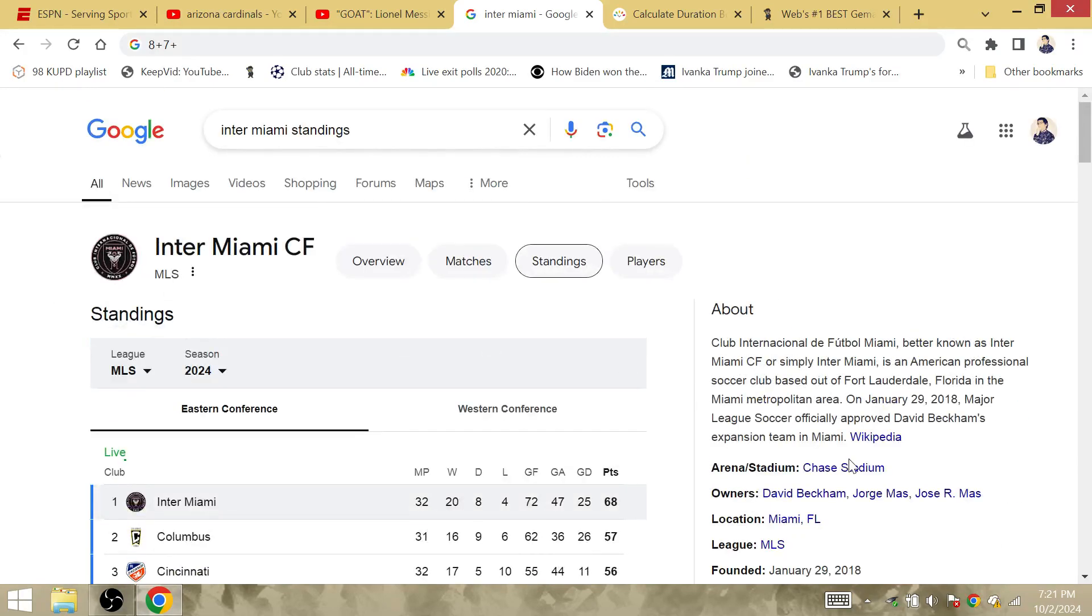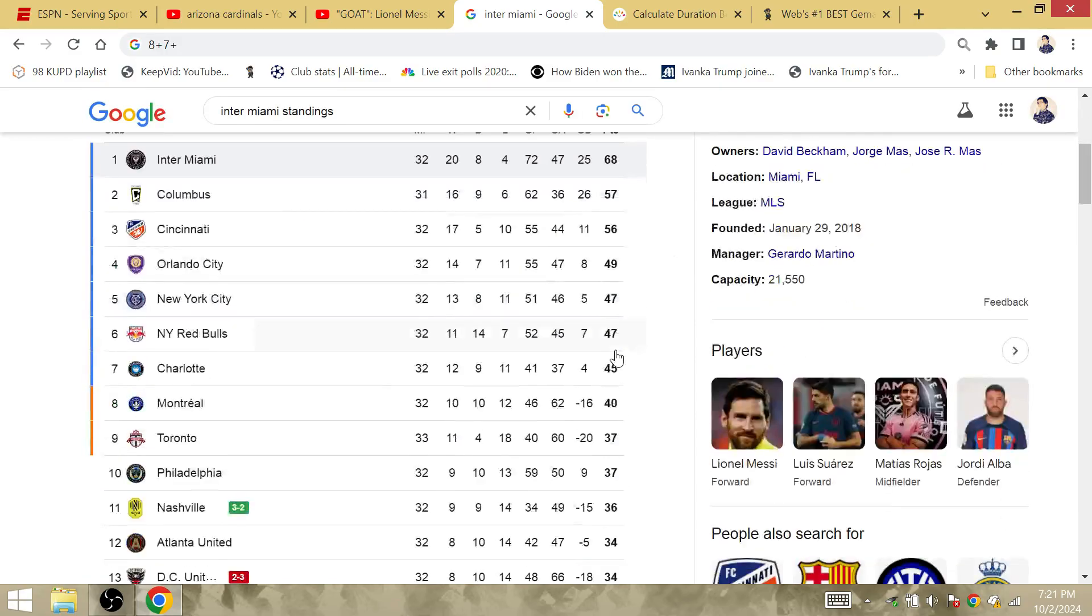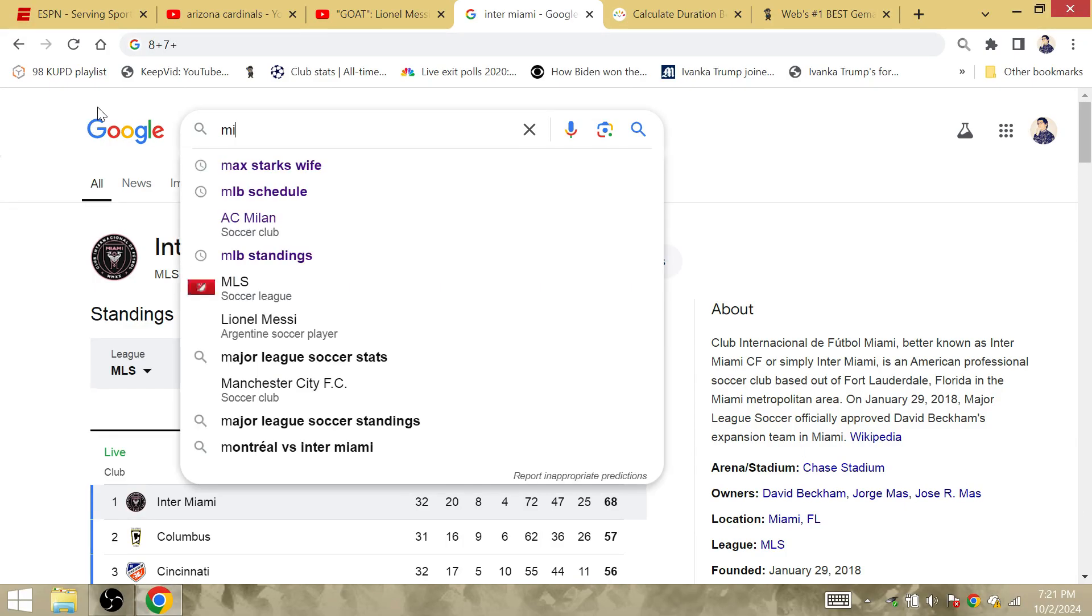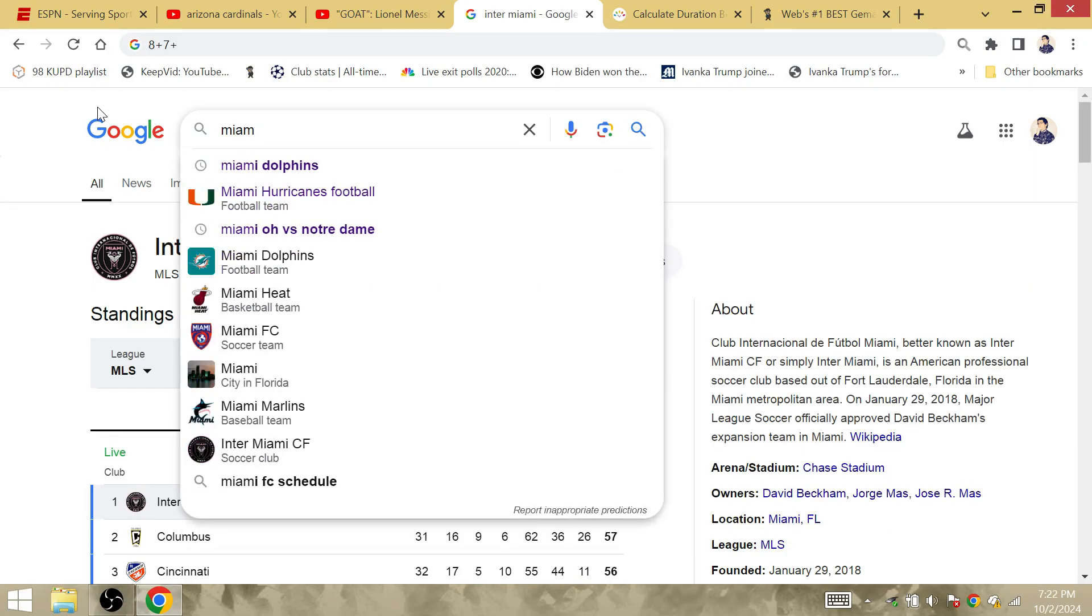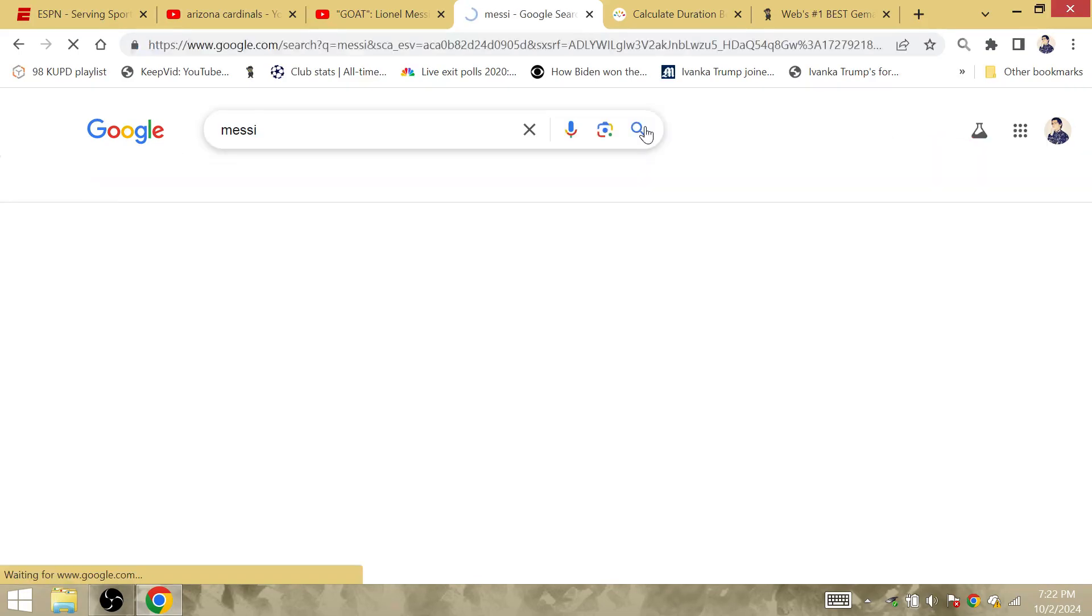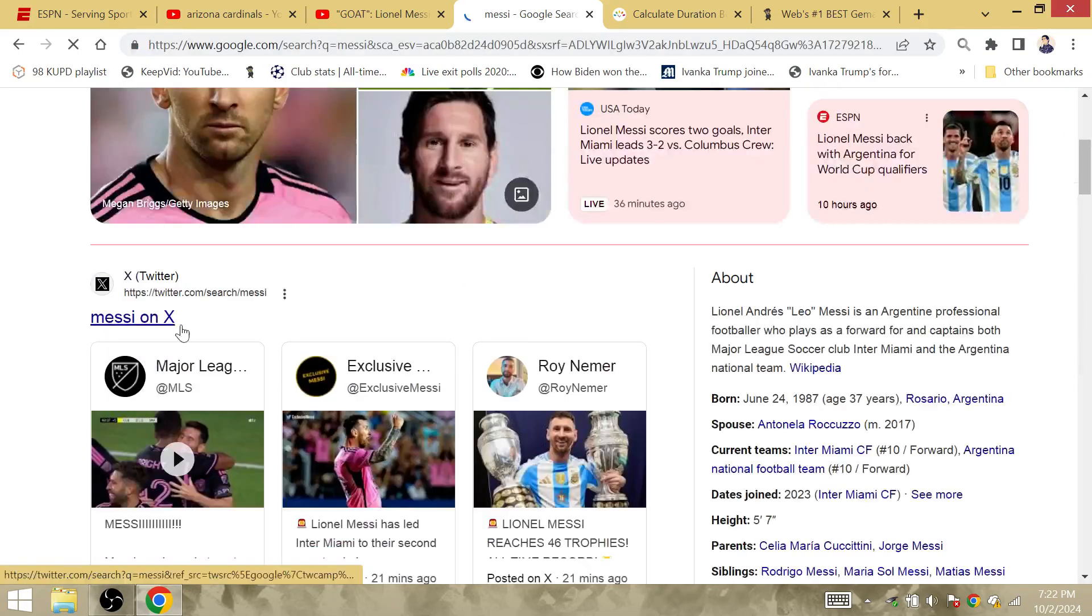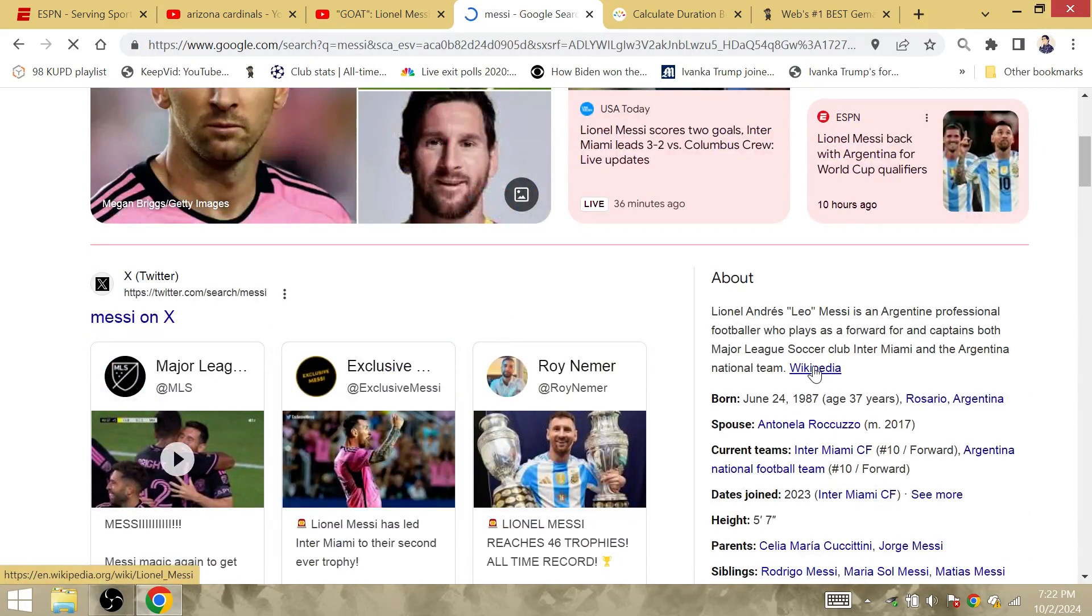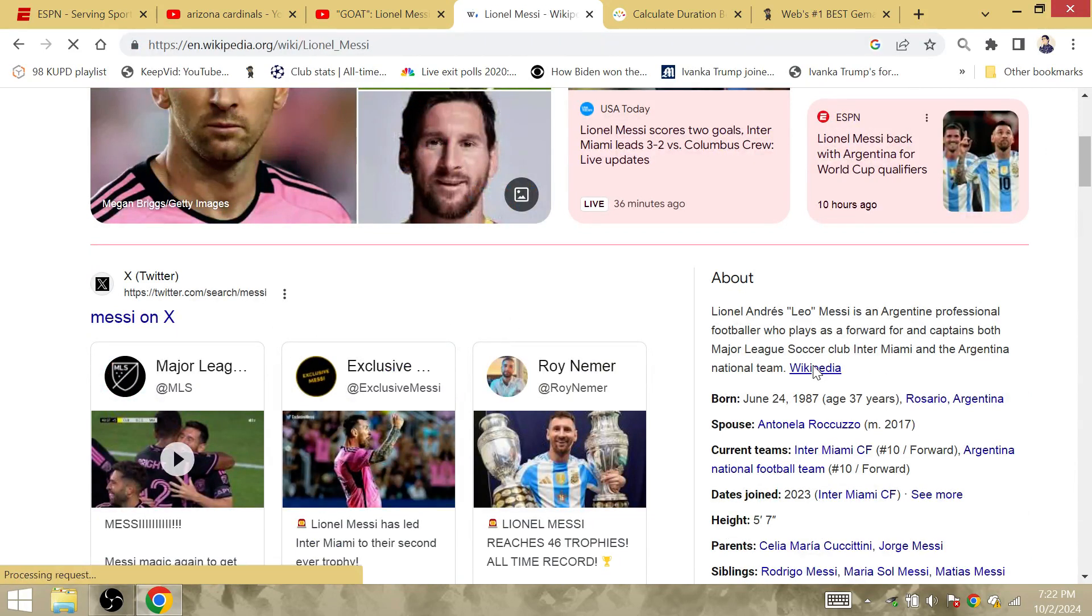But anyway, this is what needs to be said about the match today. I'm not sure if Lionel Messi's goal totals are updated, if it's updated on Wikipedia right away, or if it's updated at the end of the day. So let's see if it does.